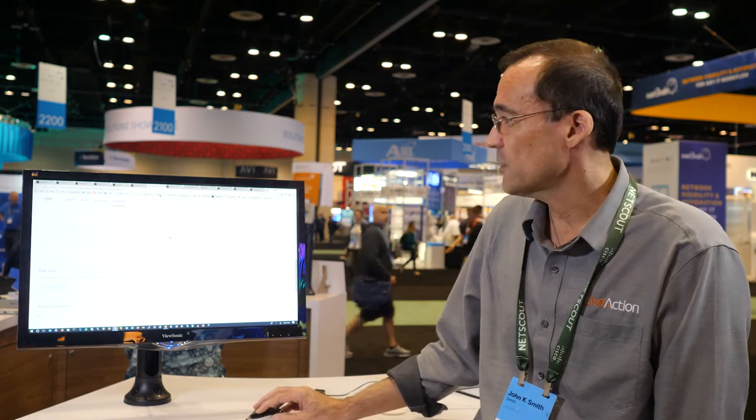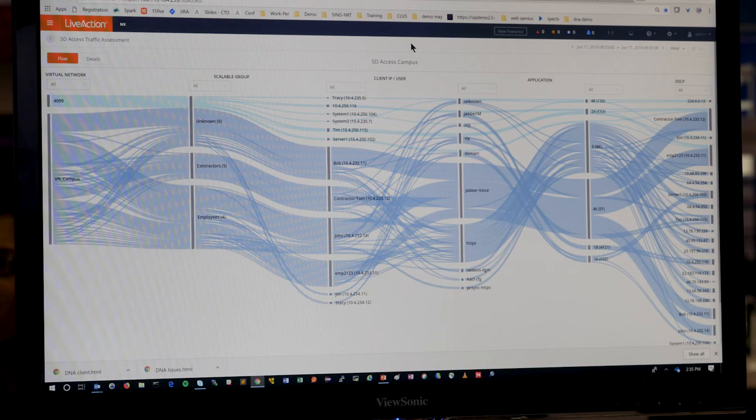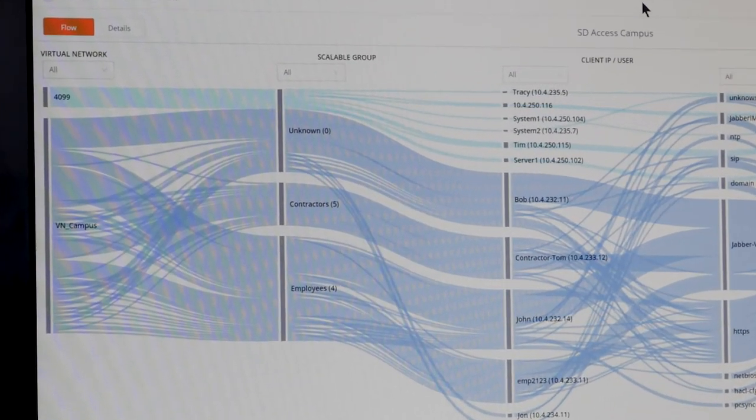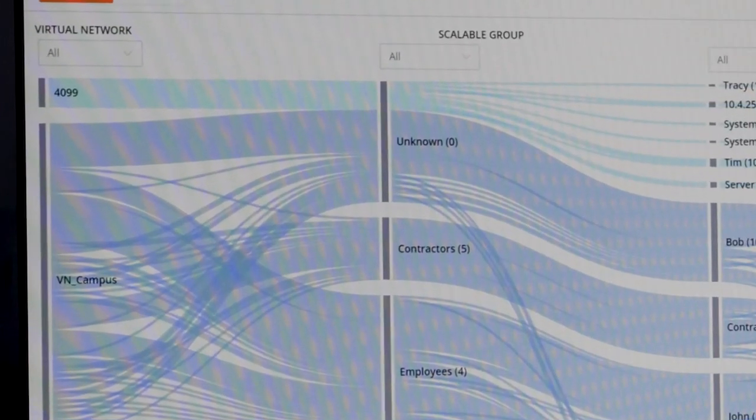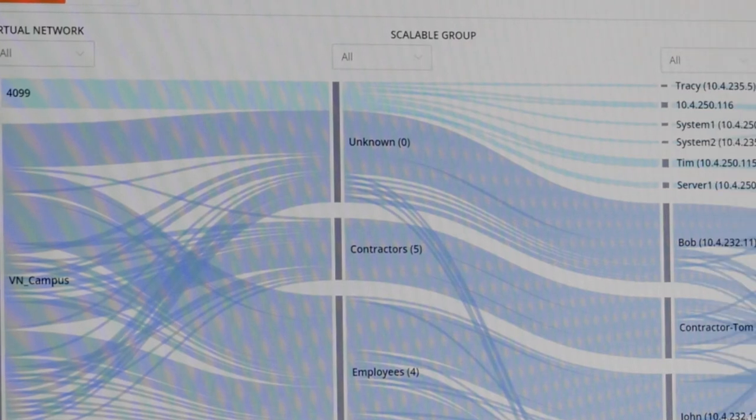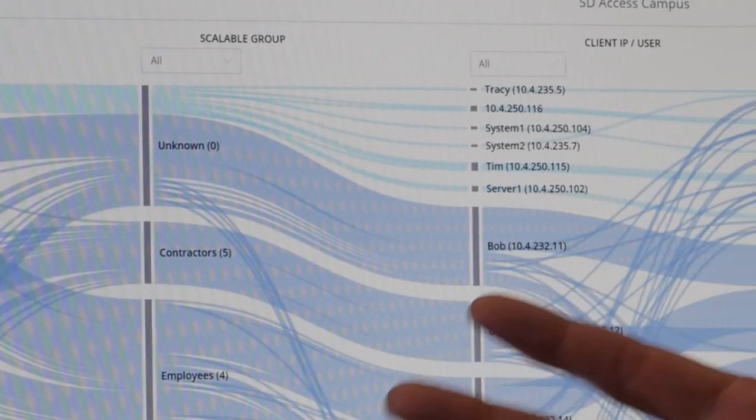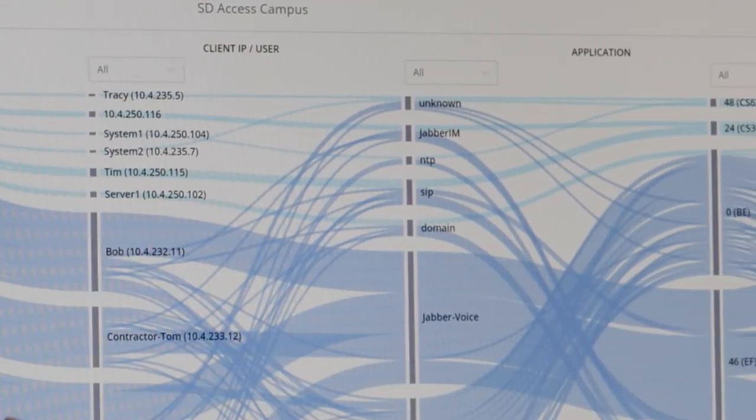The second use case is around SD Access. So we integrate with the SD Access telemetry data and also through DNA Center. So this is actually showing you the fabric as a Sankey diagram, showing you the virtual networks, scalable groups, users, applications, and who it's actually talking to.